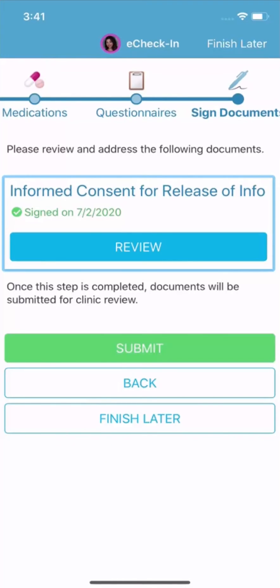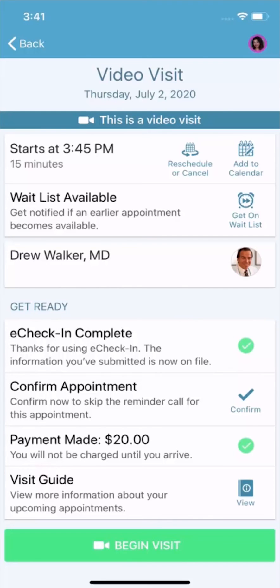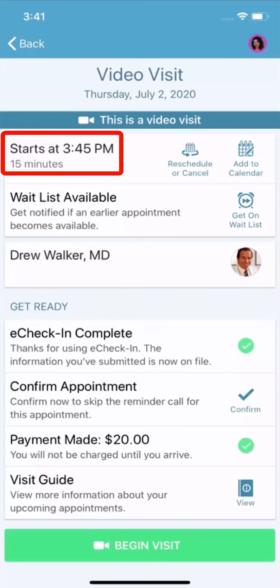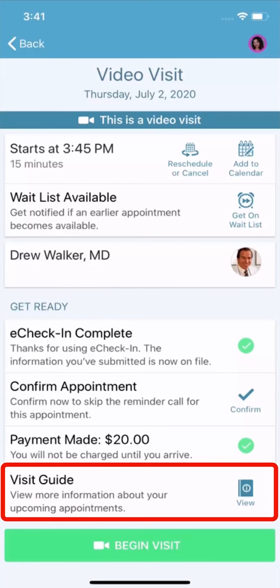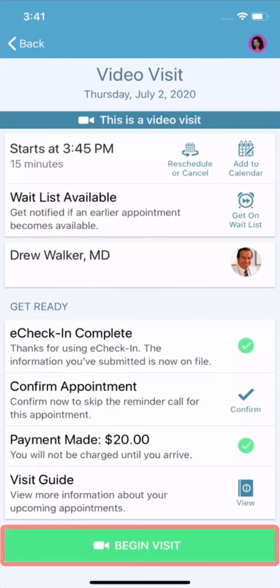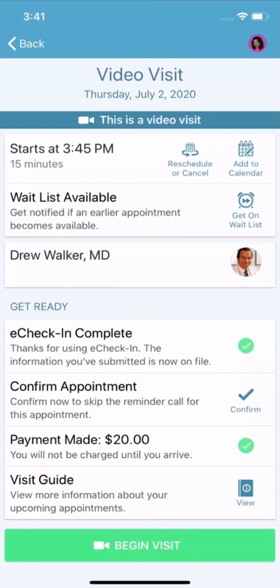Now it's time to submit. The information is on file. I'll close e-check-in. You can connect to your video visit before your appointment time to test your equipment. Your provider may use a third-party video conferencing program. Check your video visit instructions to confirm how you should conduct the visit. The Begin Visit button is available — note that this button may be grayed out until closer to the appointment time.